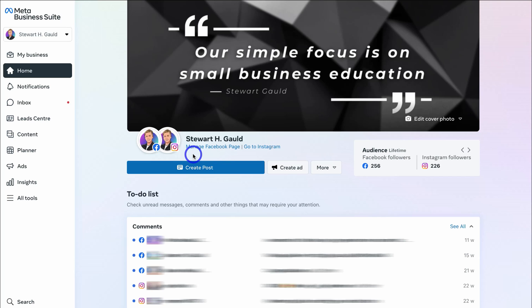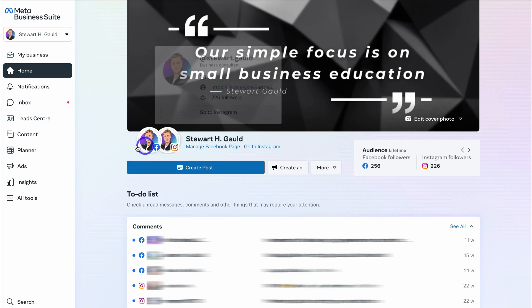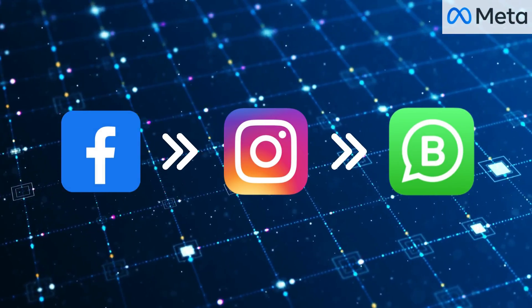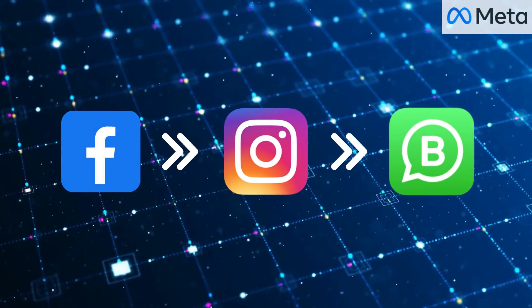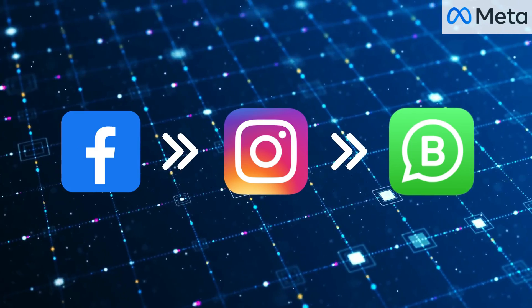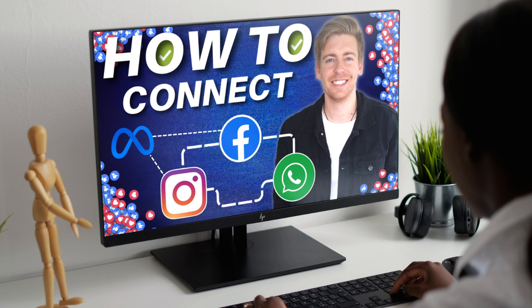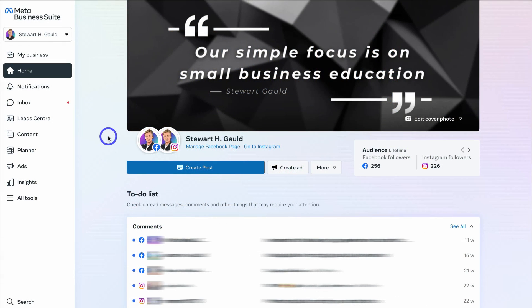If you're yet to connect your Meta business assets together — like your Instagram business account, your Facebook business page, and your WhatsApp number — inside your Meta Business Suite, watch the tutorial I'll add up above and in the description. This will show you how to connect all your Meta business assets together, allowing you to manage them all in one place from your Meta Business Suite dashboard, which is important for CRM-related activities.